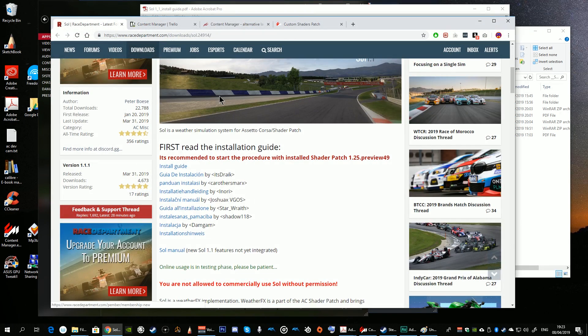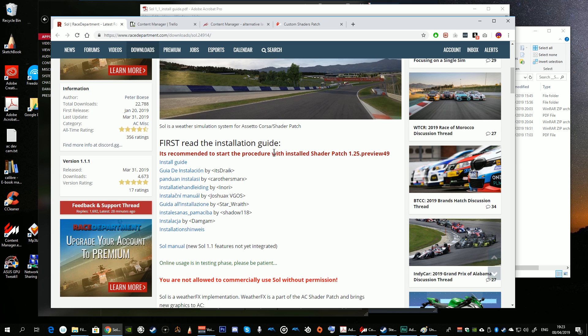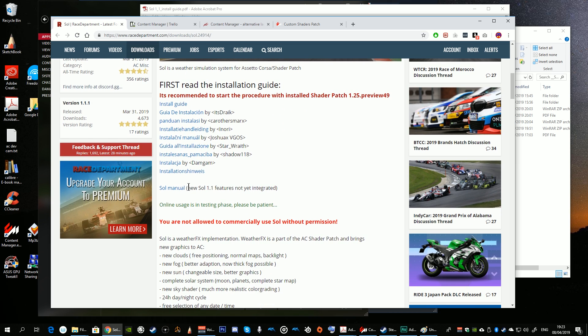As it says on the Sol page on Race Department, note that these new 1.1 features have not been integrated into the original Sol manual, so obviously things are changing on an ongoing basis.